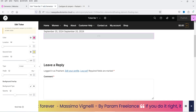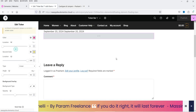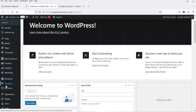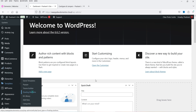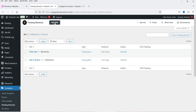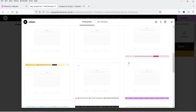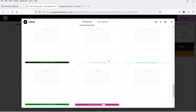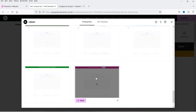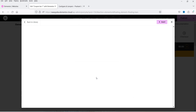Now let's create the coupon bar. Go to Templates > Floating Elements, click Add New, select Floating Bars, and name it 'Coupon Bar One'. Click Create, scroll down to find a coupon bar template, and click Insert.